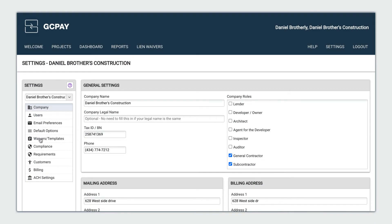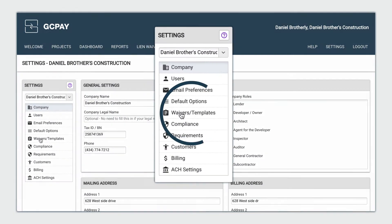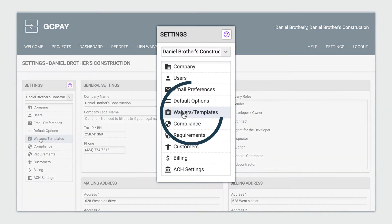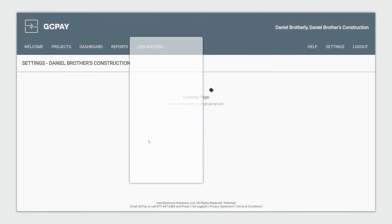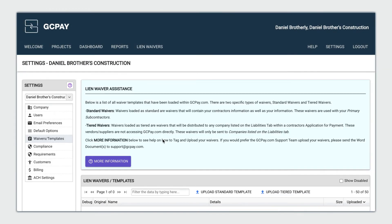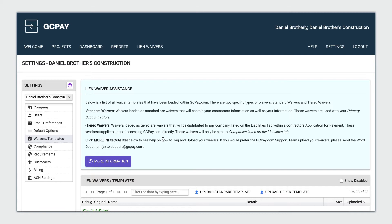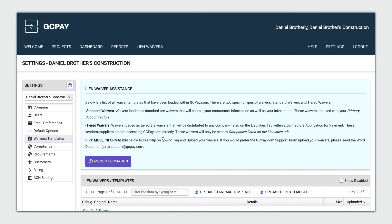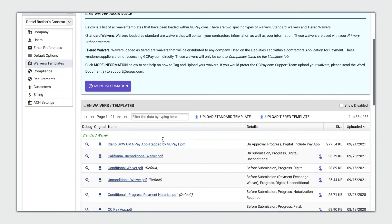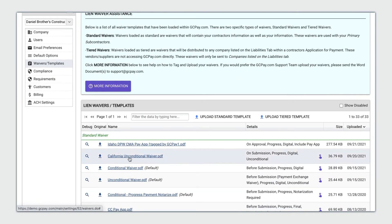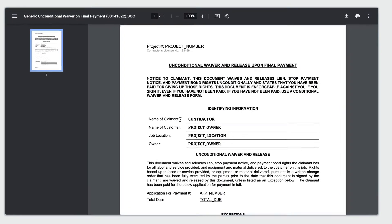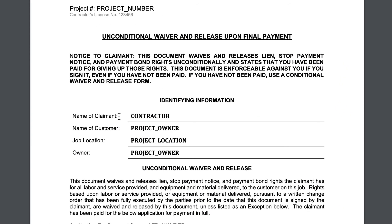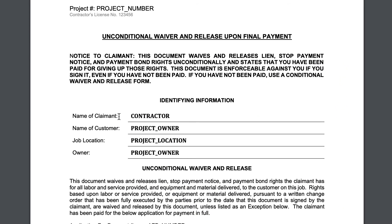Let's take a look. General contractors establish waiver templates that GCPay will use to create waivers. GCPay uses project and pay app data like project name, location, and amount due to automatically generate waivers.